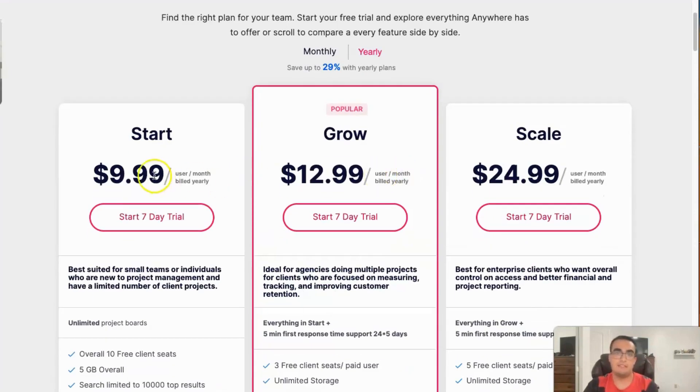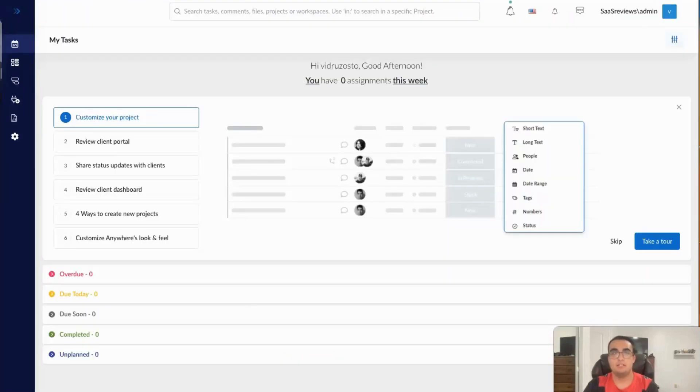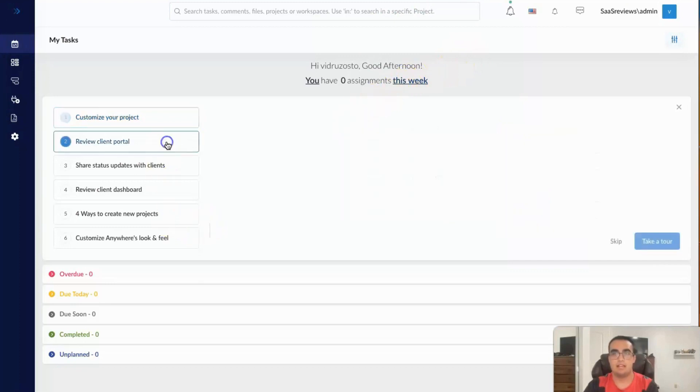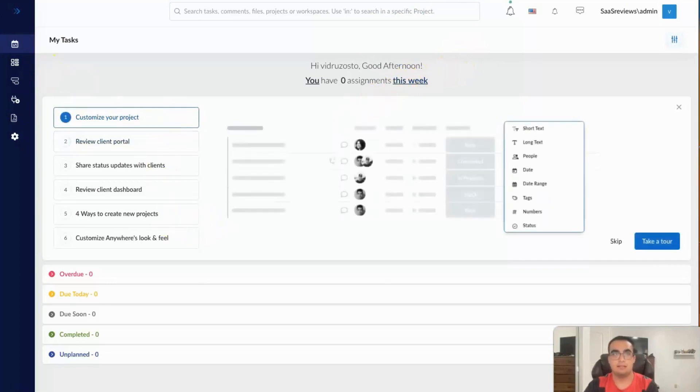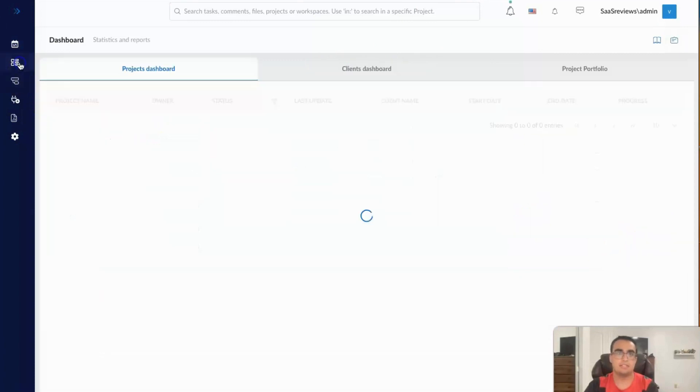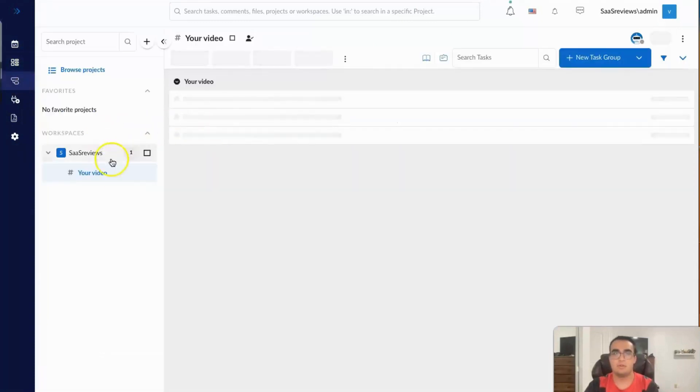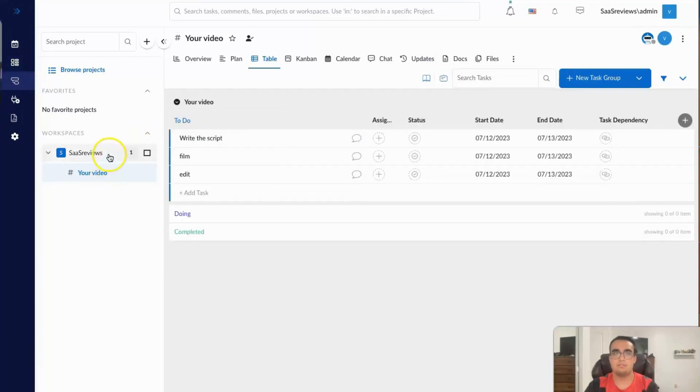Currently I have a start plan just to show you guys what you can do. So I'm going to click here and we're going to go to my page. Right now I can see the client portal. Hi, you have zero assignments this week. Good, I don't have anything to do. I can see the project dashboard, which is awaiting approval.